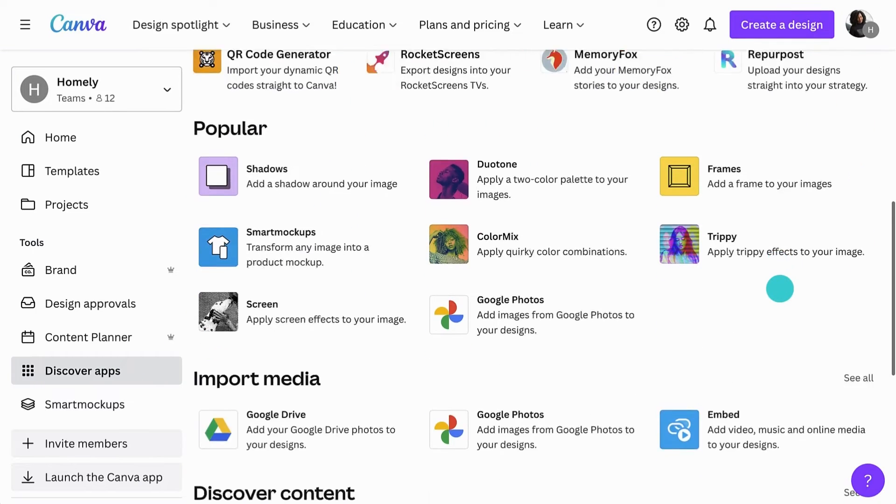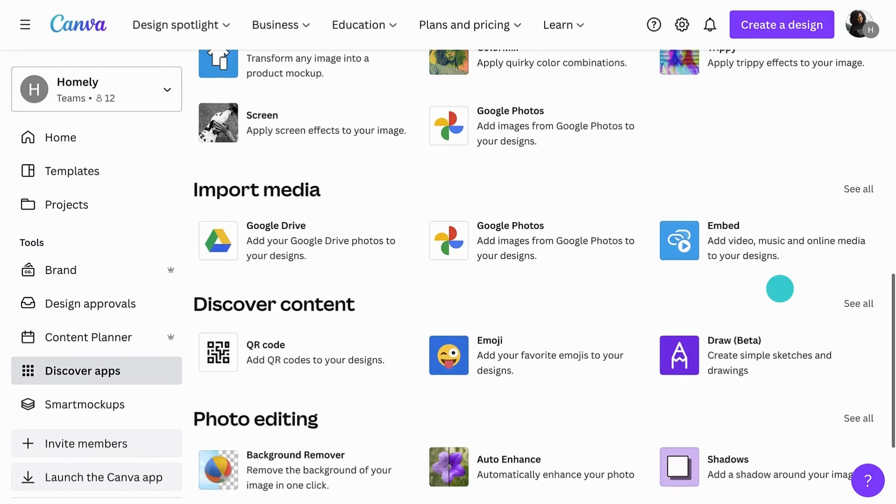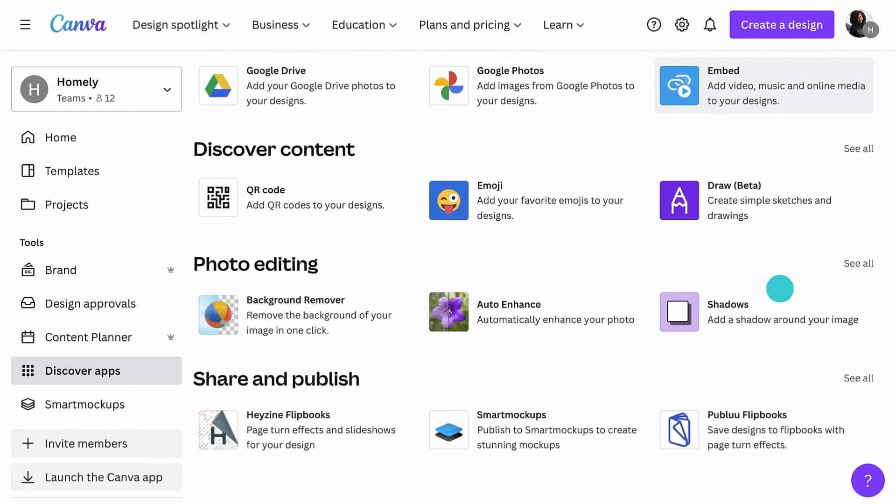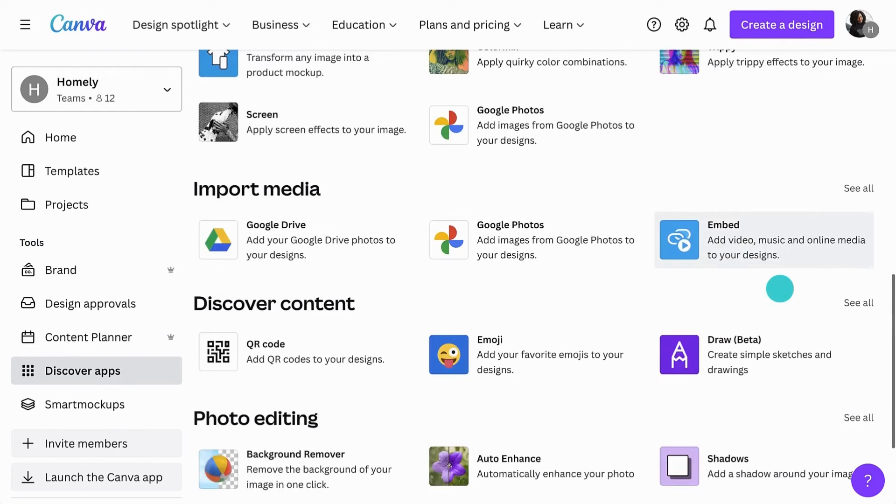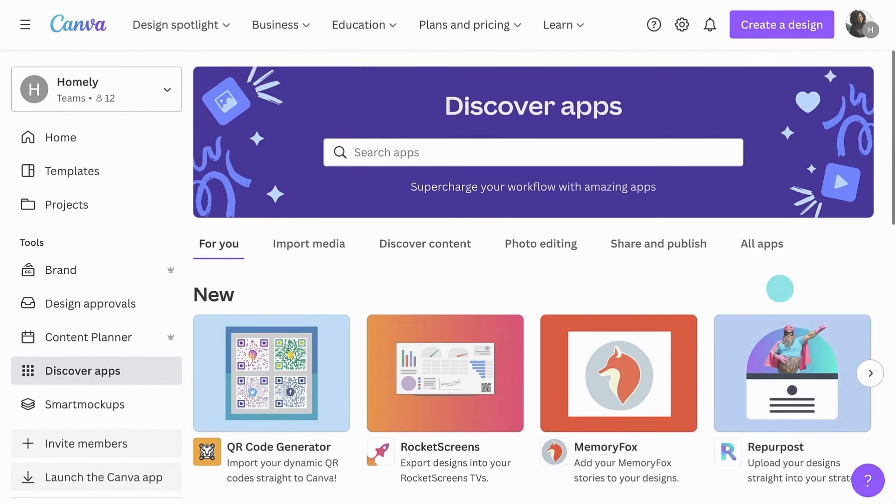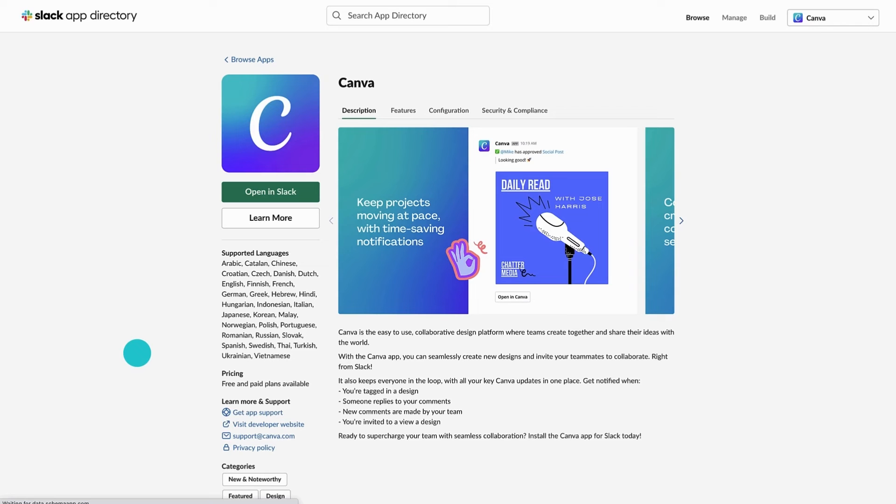Canva's apps will help you add content to your designs, enhance your images, and share your designs. You can also integrate Canva with tools like Slack and Microsoft Teams by downloading the Canva app for those platforms.